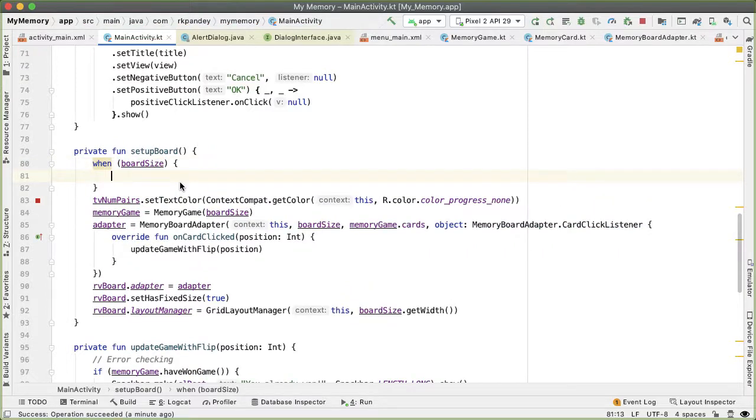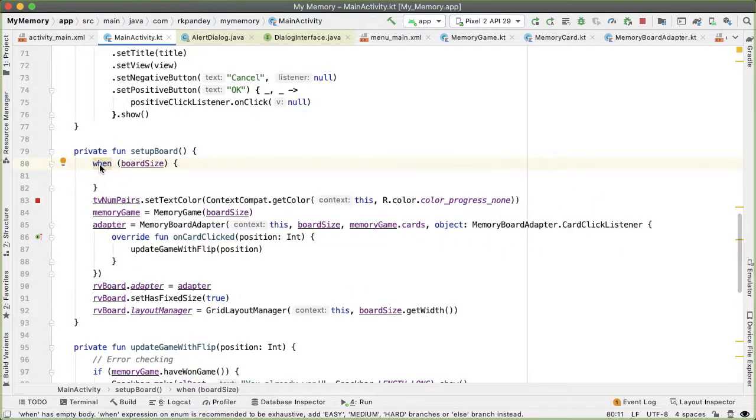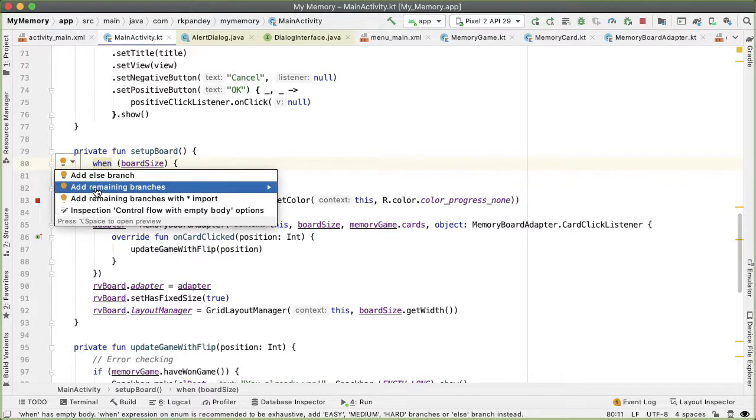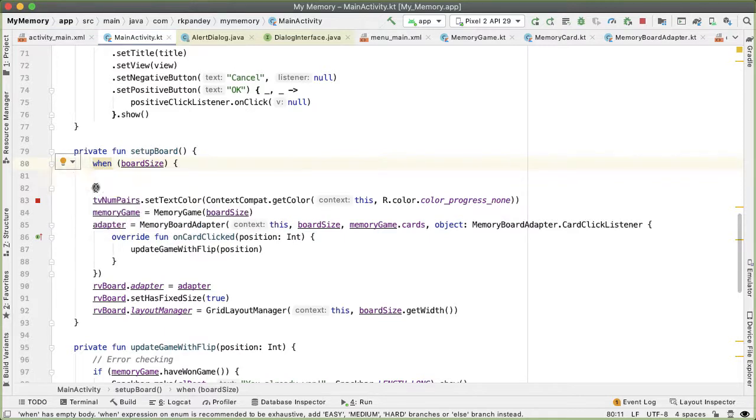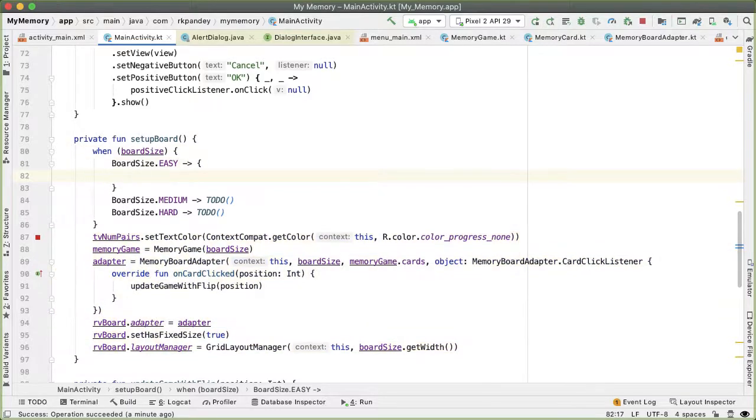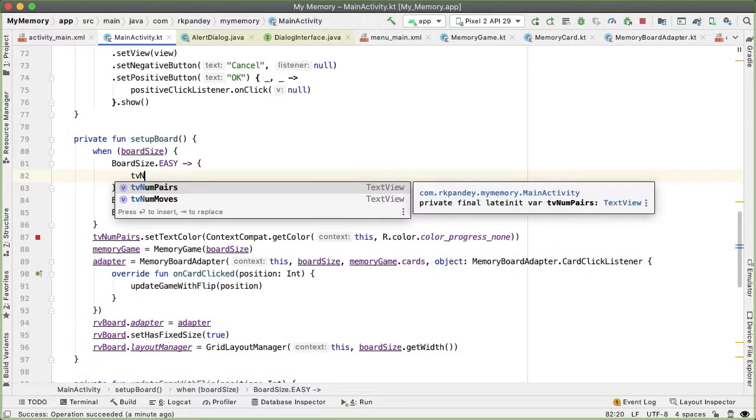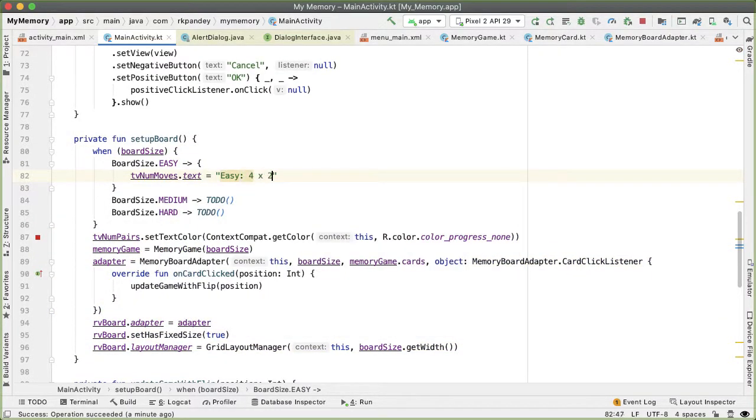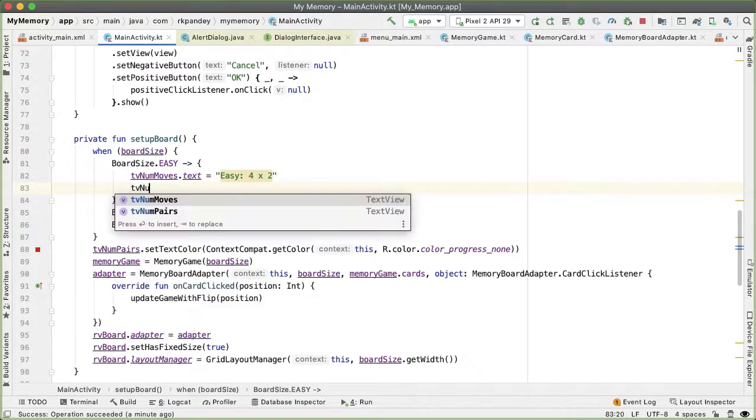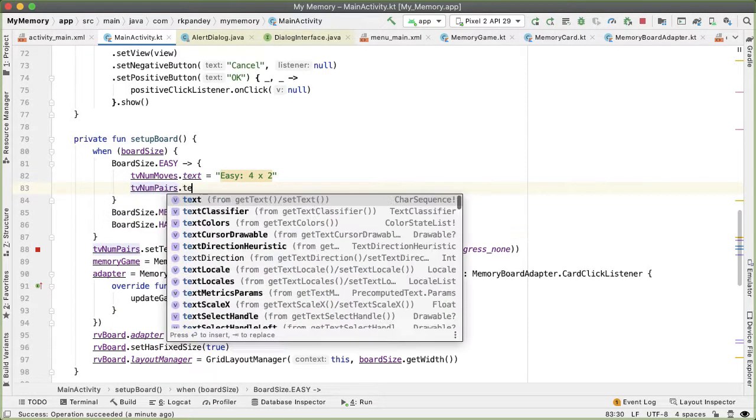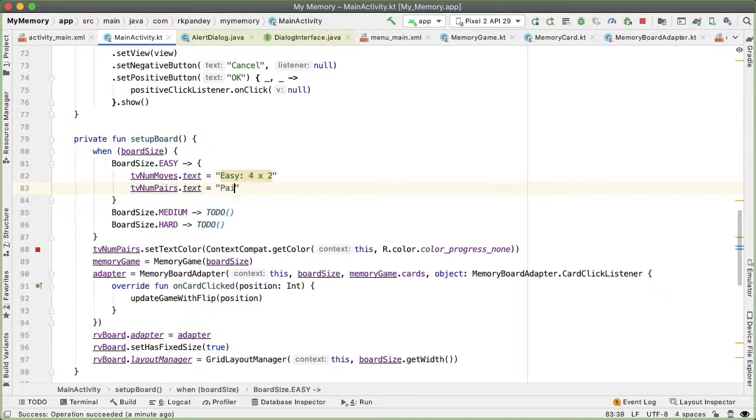So boardSize is an enum. And so now because it's an enum, we know what are the possible values of this. So we'll have Android Studio help us to add the remaining else branches. In the easy case, we'll first set the TV_numMoves text view, and we'll set that to be equal to the current game being played, which will be easy. And that's a four by two grid. And the number of pairs is gonna start at zero, and there are four pairs total. In the medium case, we'll describe that the board is six by three, and the number of pairs total will be nine.